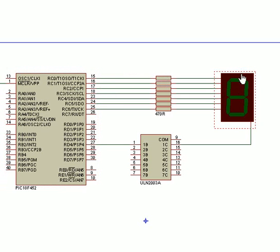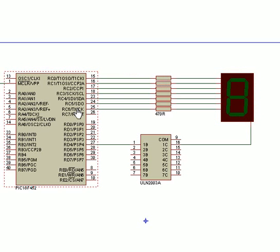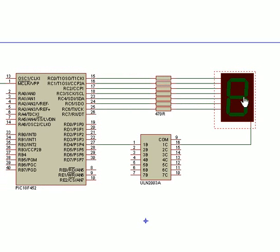And then pin one will be the following segment going clockwise around all the way through to pin six which will be the center segment.